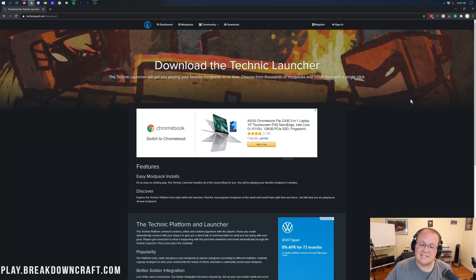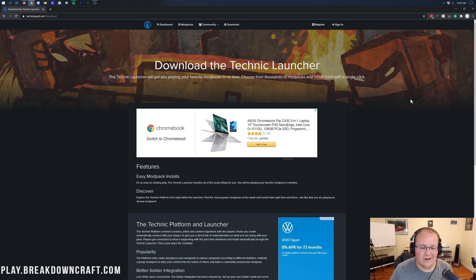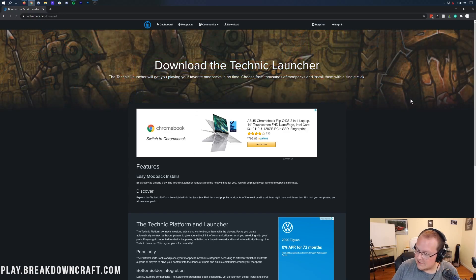Hello everyone and welcome back to The Breakdown. Today I'm going to be teaching you how to download and install the TechIt Modpack in Minecraft. We're going to be going over every single step of getting the TechIt Modpack installed.